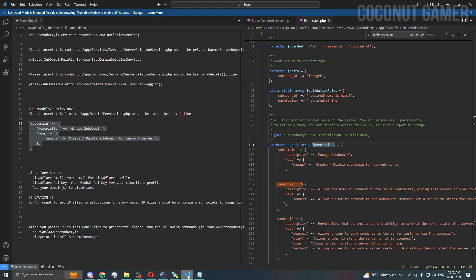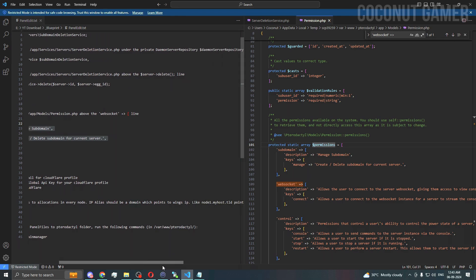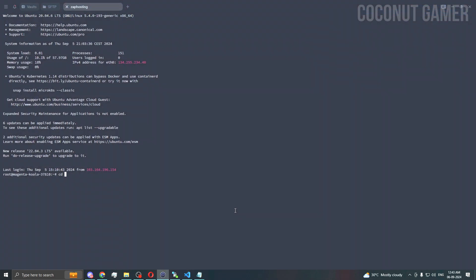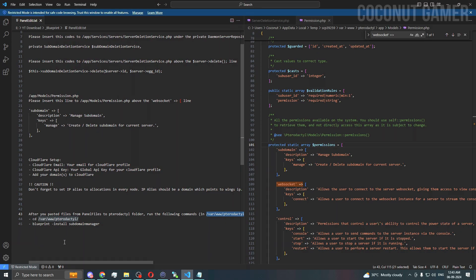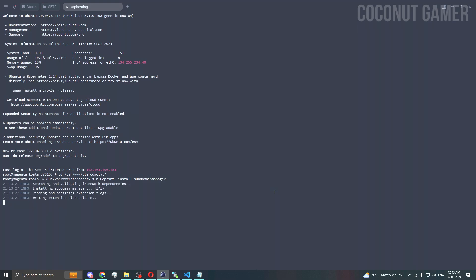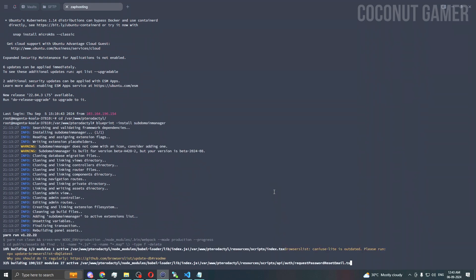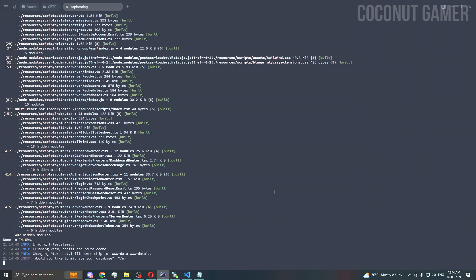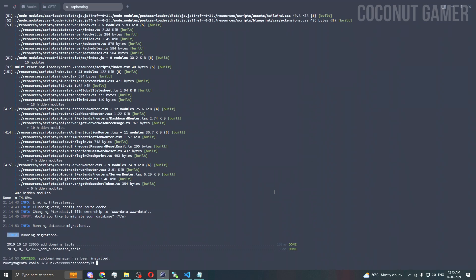Now we need to run the file. Go to this path — cd that path, paste — and then run this blueprint install command. If you have Blueprint installed correctly it will work, otherwise it will not. I'm installing it now. We've done half the installation — press Yes and we are done installing.